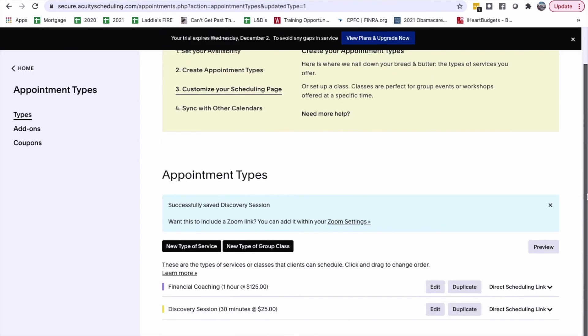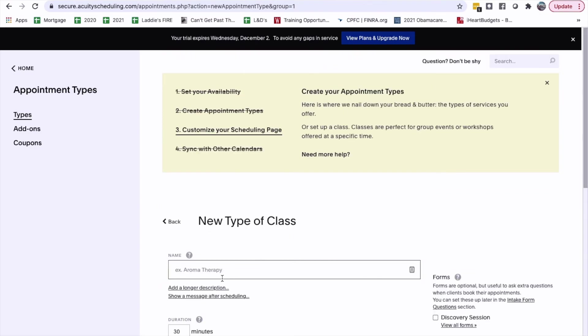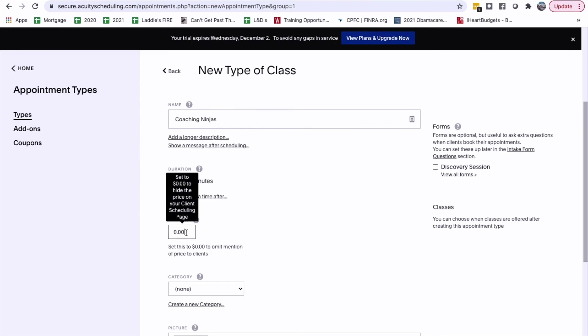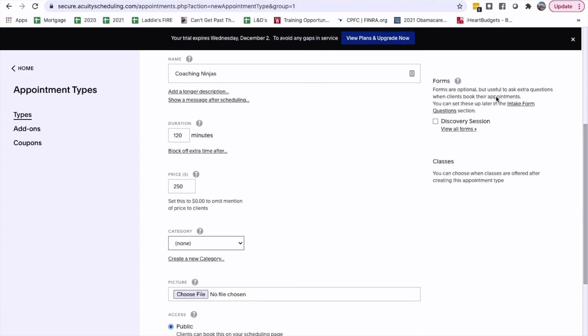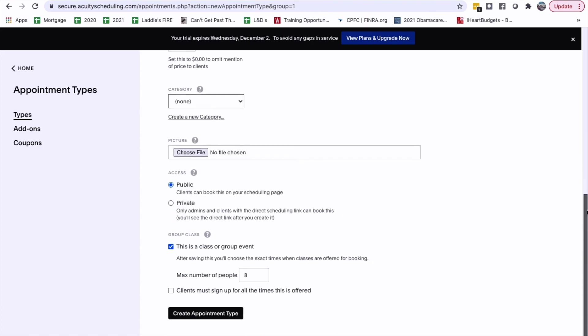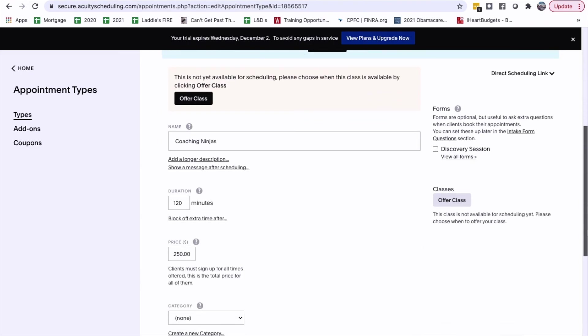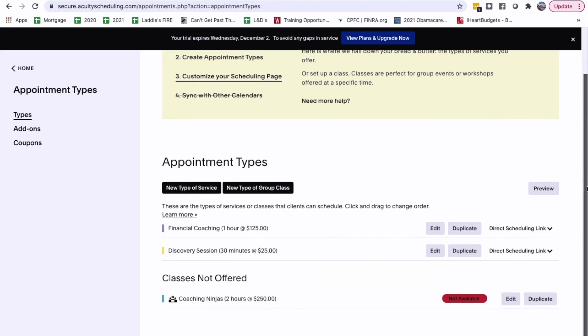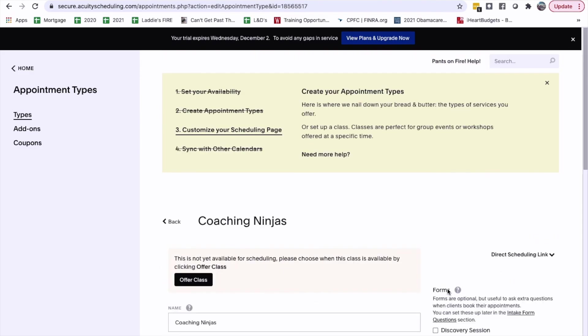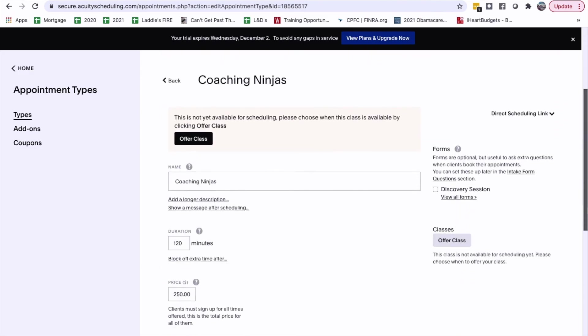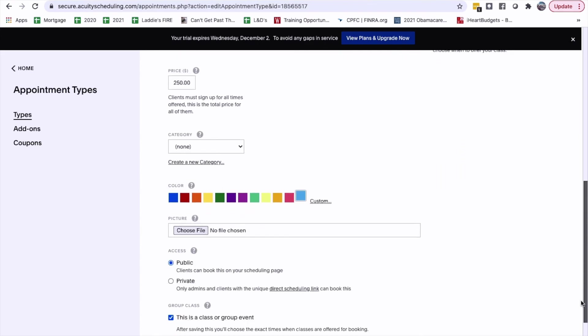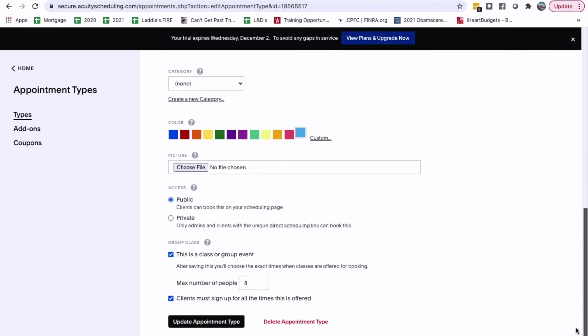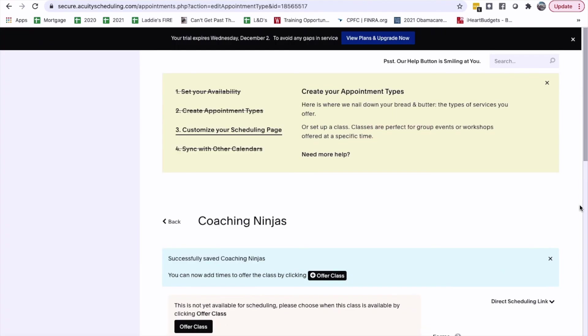Let's see one. Let's add a new... Create a new group class. Coaching ninjas. This is also... This is a 2 hour class. 20 minutes. And this one is going to be... 250. Category. I don't know what that is. Here's some extra forms. Forms are optional, but... Useful to ask extra questions when clients book their appointments. You can set these up later in intake forms. Got it. Maximum is 8. Client must sign up for the times that this is offered. Yes. Okay. Alright. Aw. Not available. This clock isn't being offered. Click edit effects. Let's see. Click edit effects. Let's see. Click edit effects.